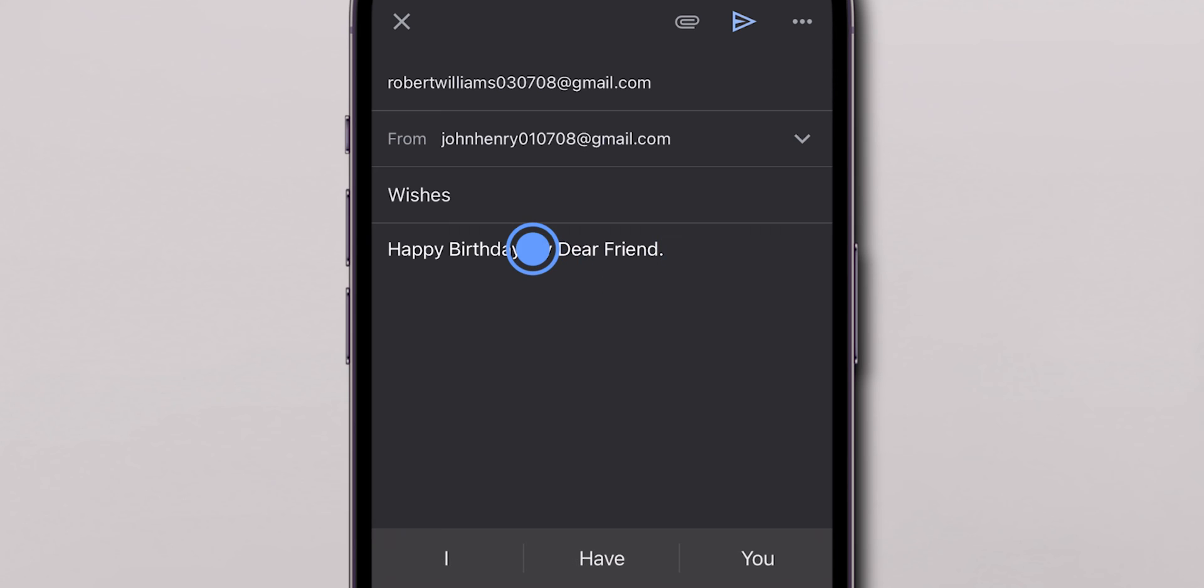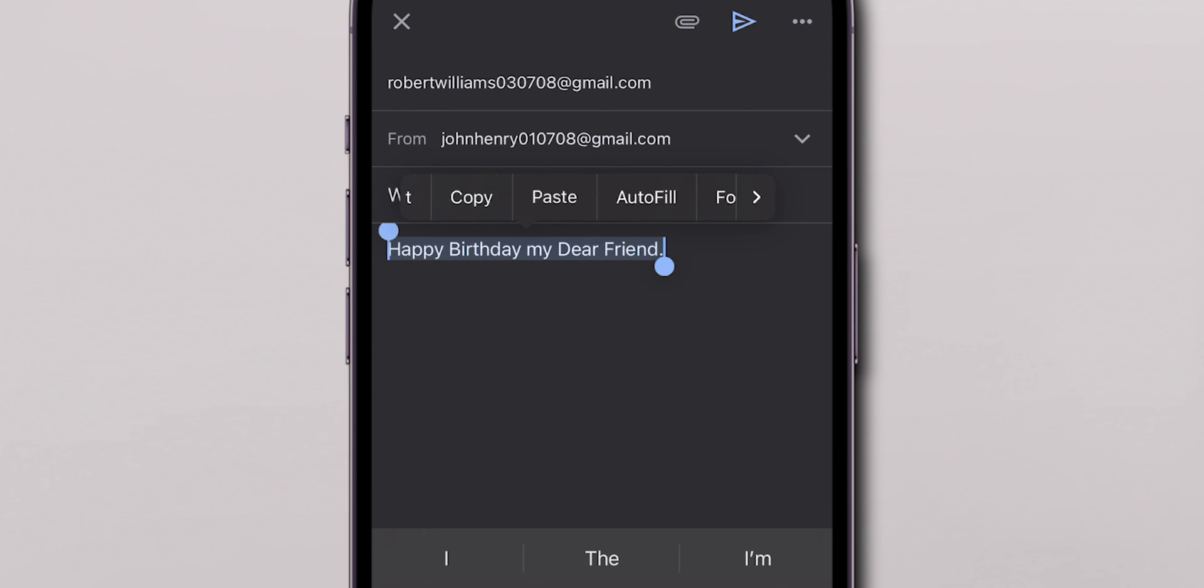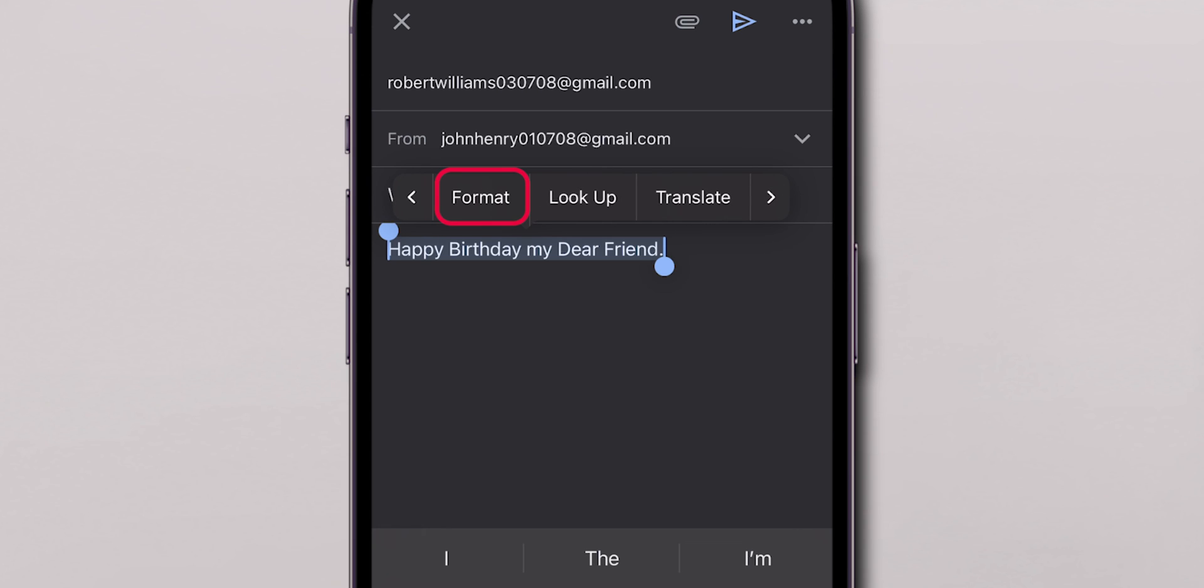Double-tap on the text you wish to format. In the menu that appears, scroll right until you see the Format option. Tap on Format.